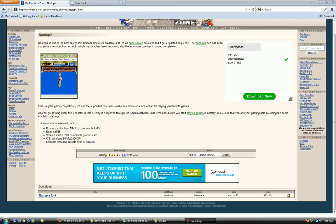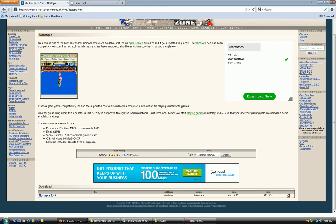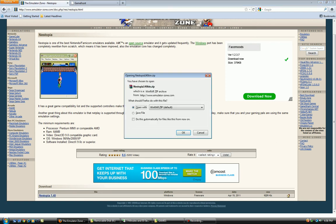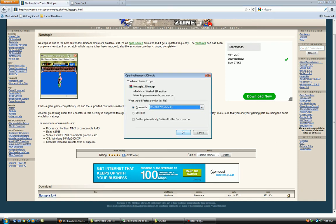First of all you need to come to this website. Link is in the description. And then you're going to want to click Nystopia 1.40. You want to open it with WinRAR. Hit OK.